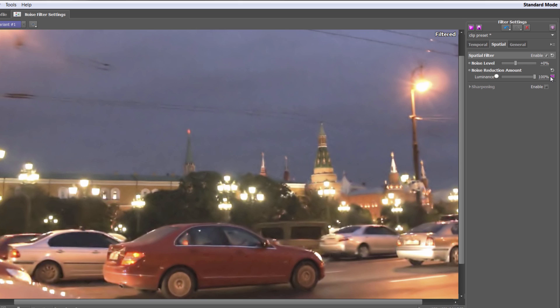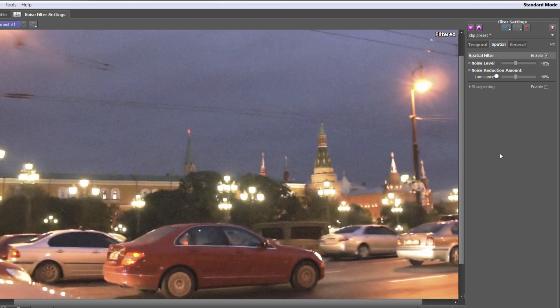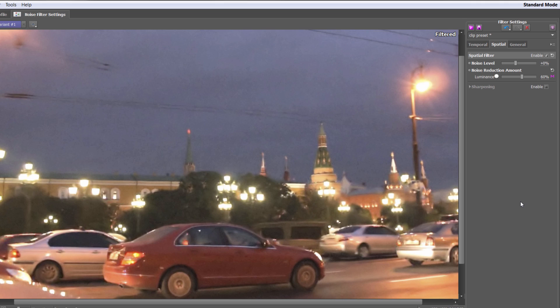The noise level slider above it defines what is considered noise. At zero, it's based entirely on your noise profile — that is the baseline. Your noise profile may or may not be accurate. If you decrease the noise level, you're taking items out of what's considered noise and it will reappear on screen. If you increase it, you're bringing more items into the noise profile — expanding the range of what's considered noise — which is then affected by the noise reduction amount.